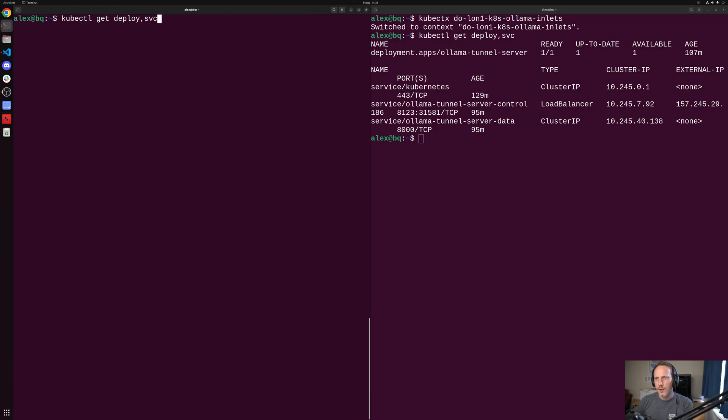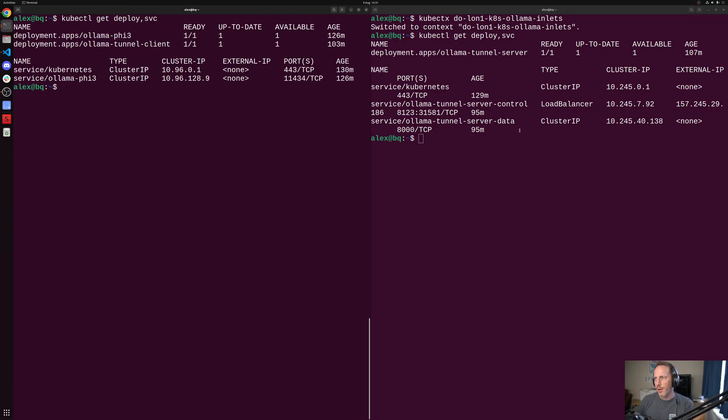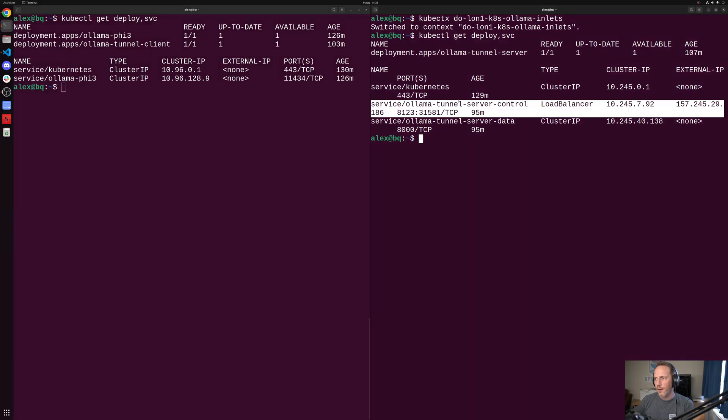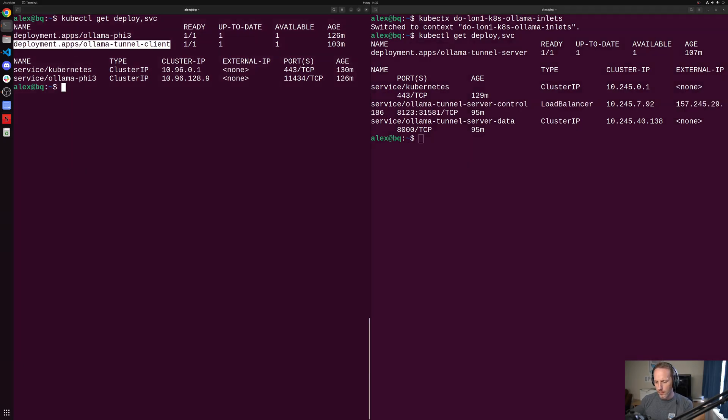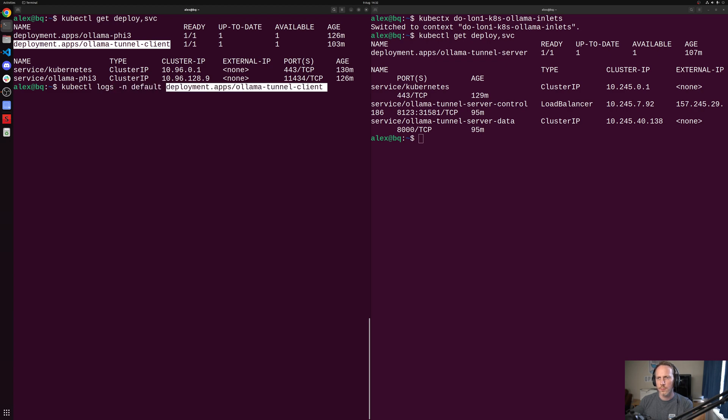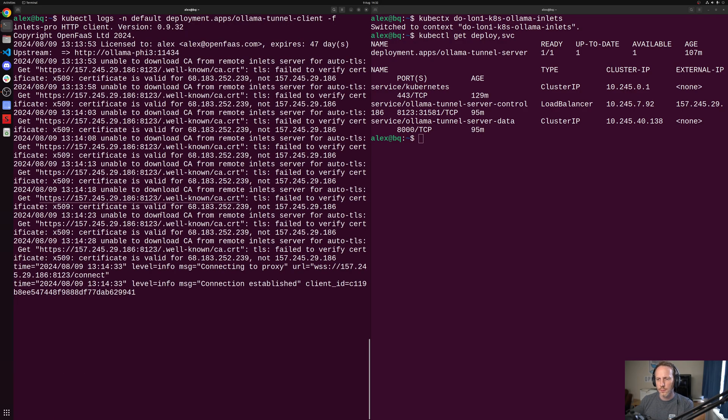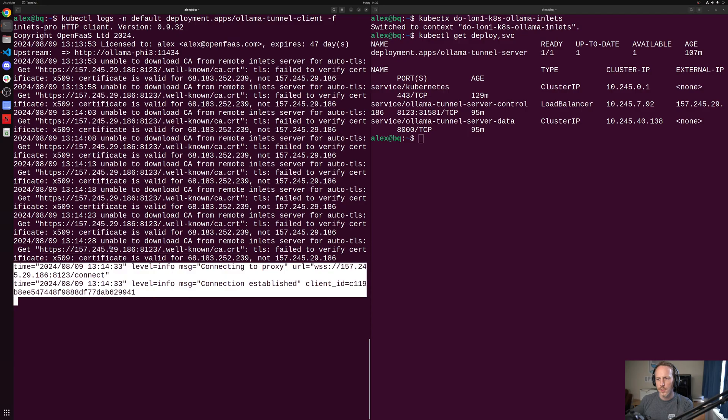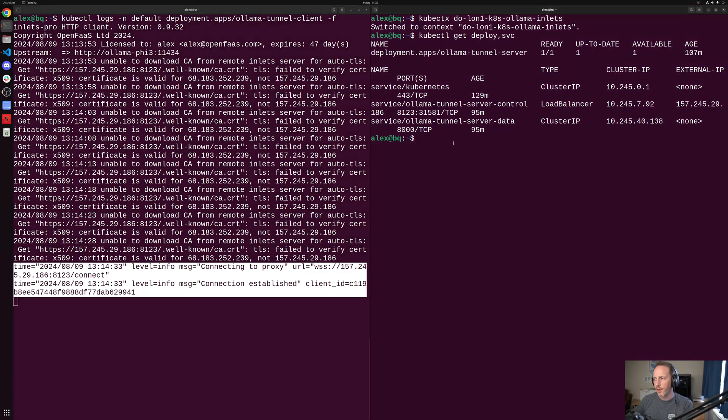The tunnel server is running over here and our client connects to it. So if we take a look at the logs, we'll see that it is connected. I changed the IP address, but actually it's now connected to the new IP. It's established and it's ready for traffic. So over on the other side.